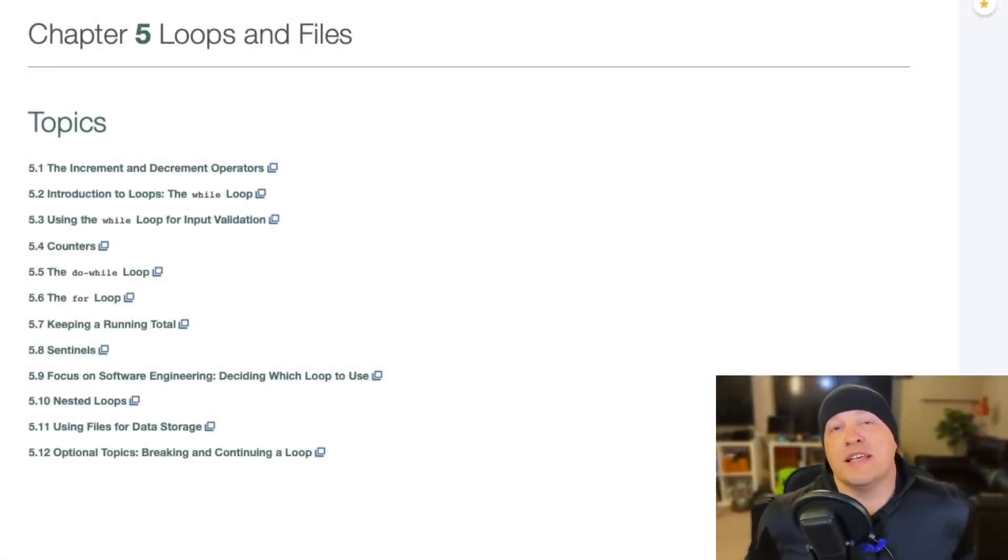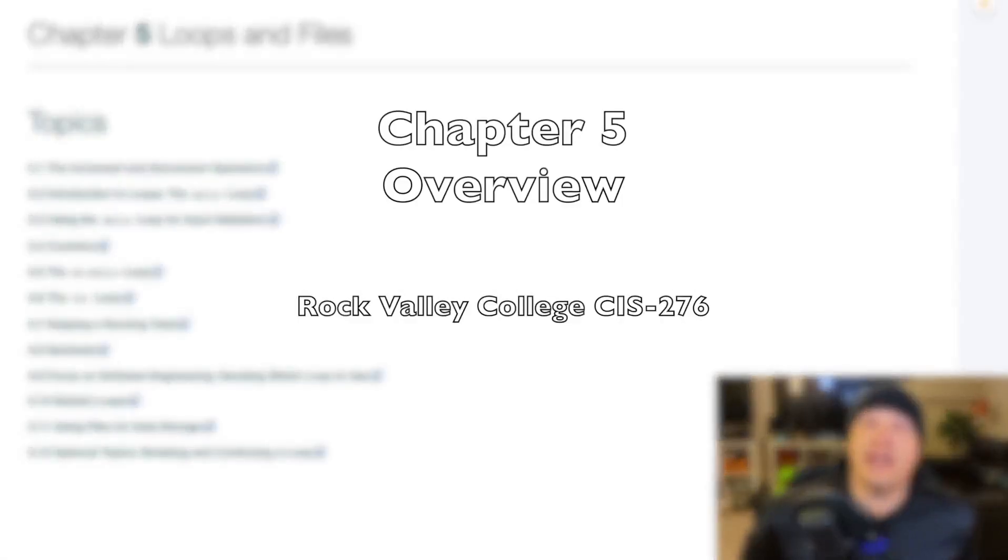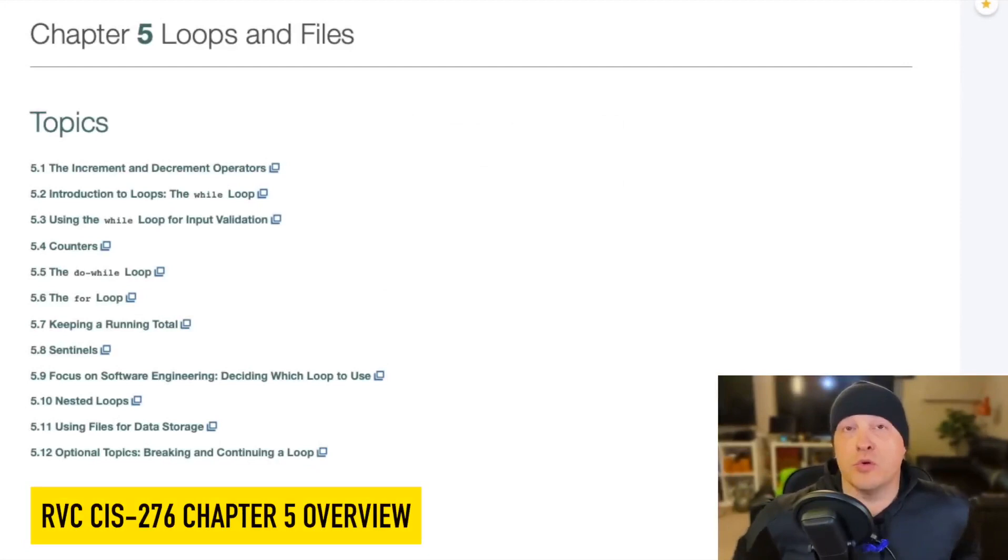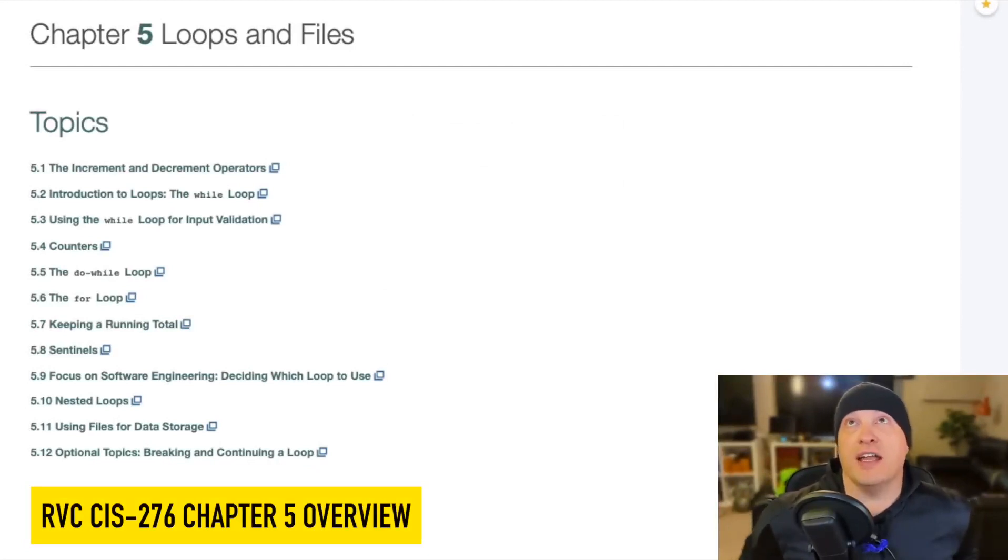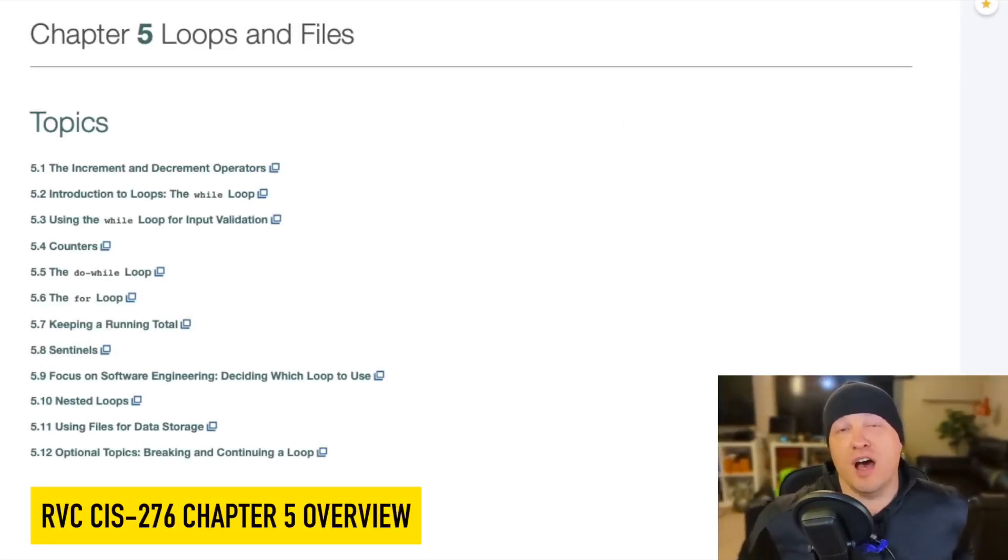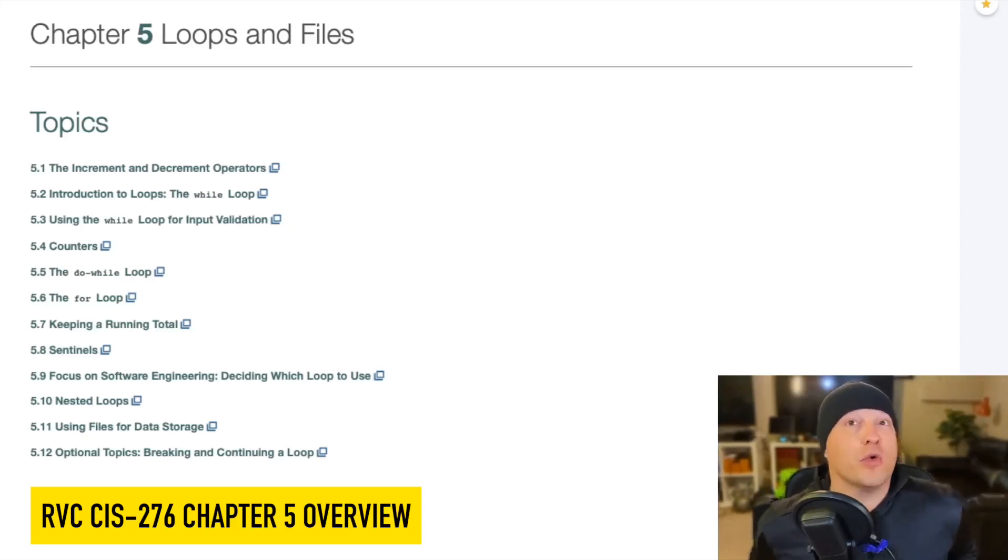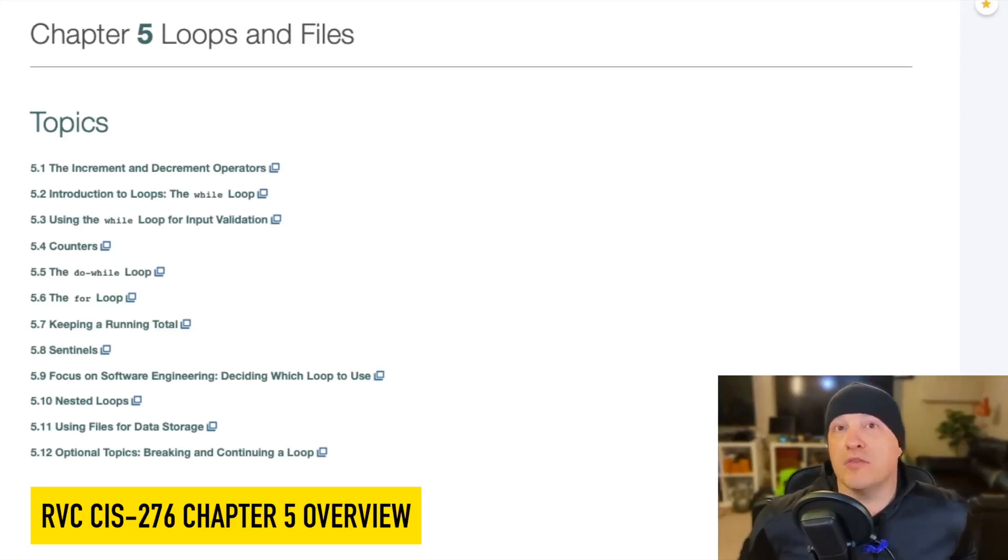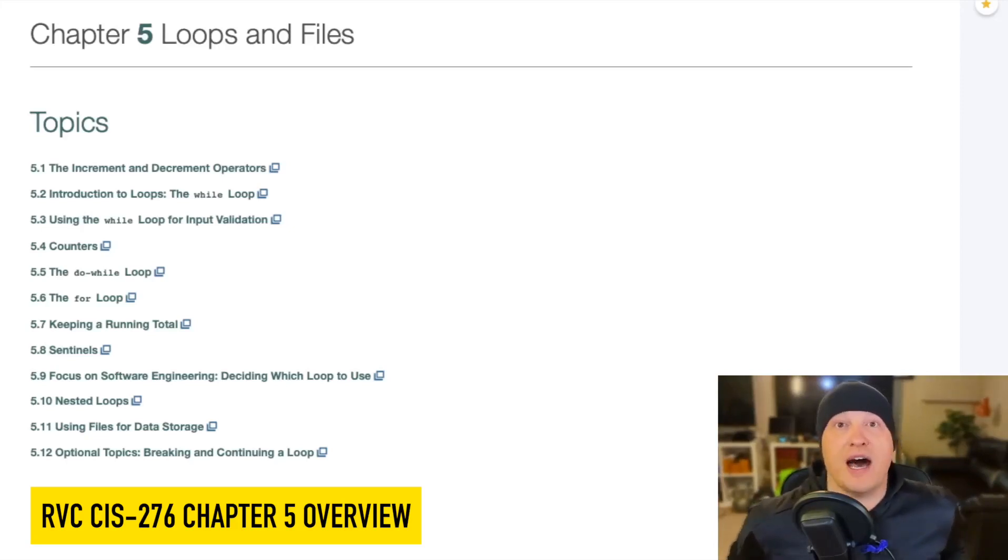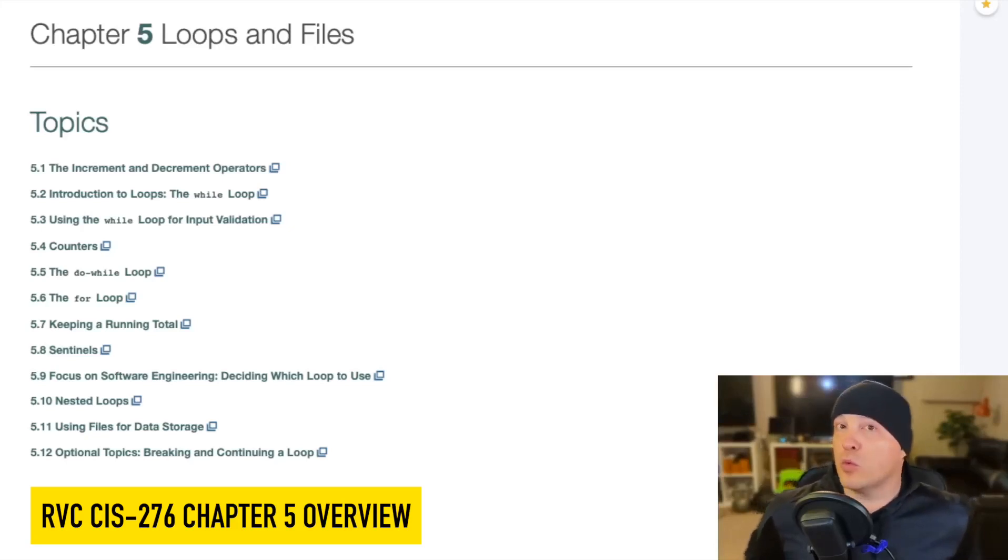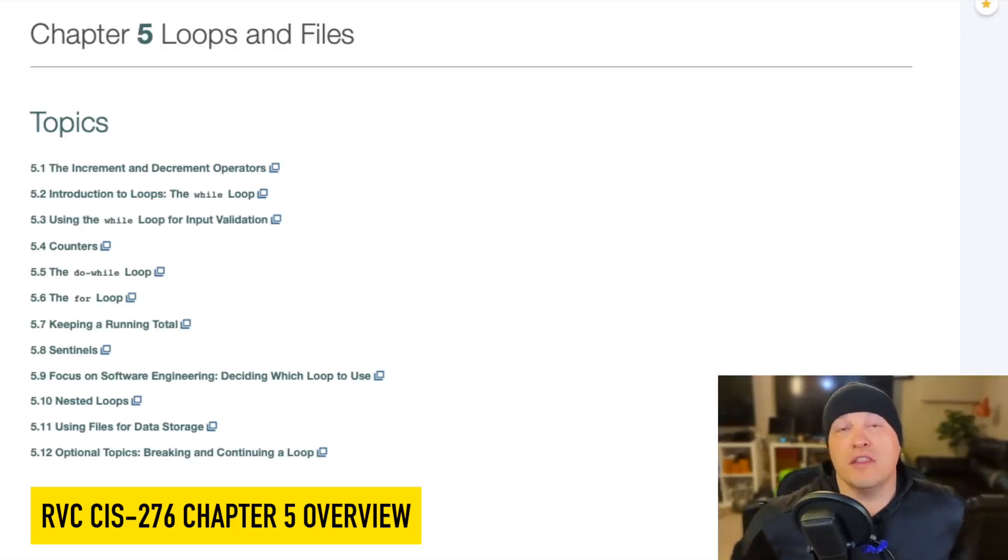So you have done it, CIS 276. You have made it halfway through the semester. And to temper that little piece of good news, I'll tell you that in the next four chapters, we take the foundation that we built on with chapters one through four, and we really turn up the intensity.